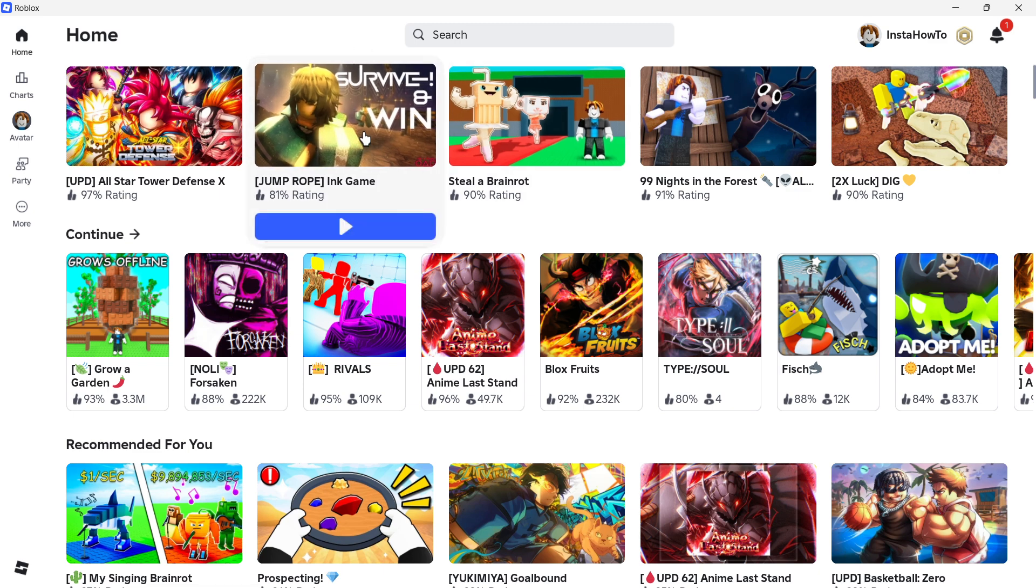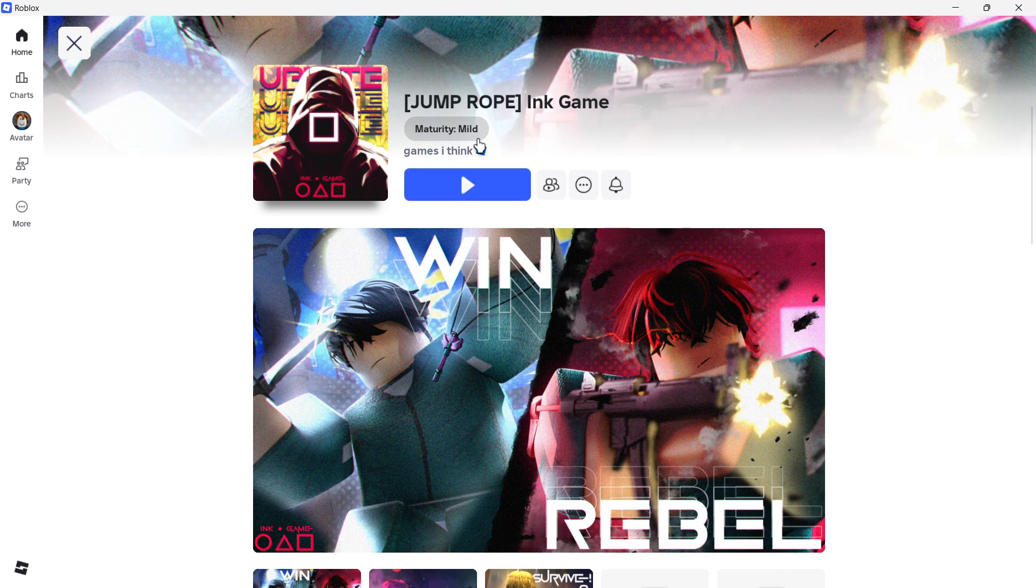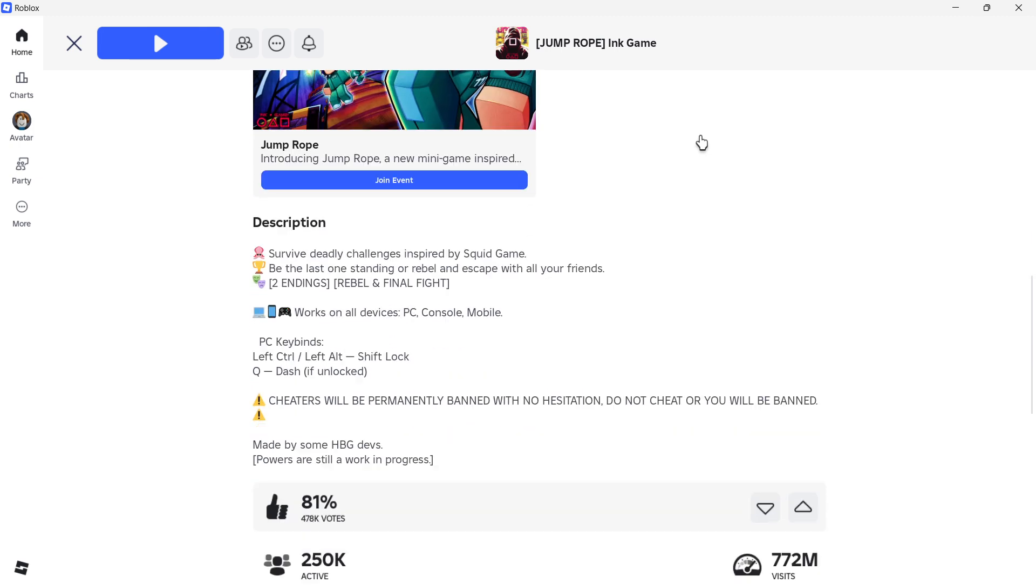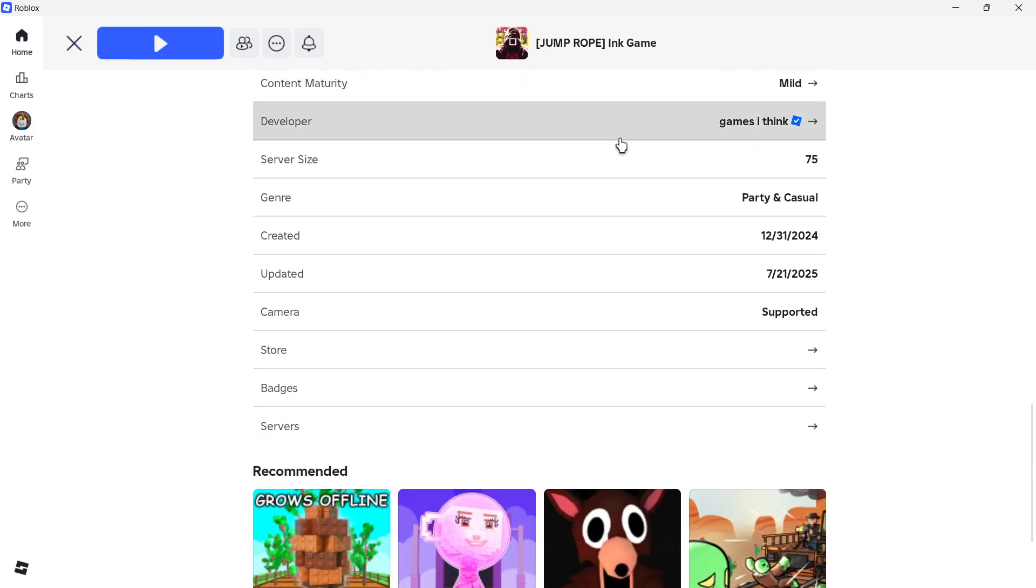And then once you do that, it's going to load up the page for that specific game, and you want to scroll down until you see different things over here, and at the bottom it's going to say Servers.